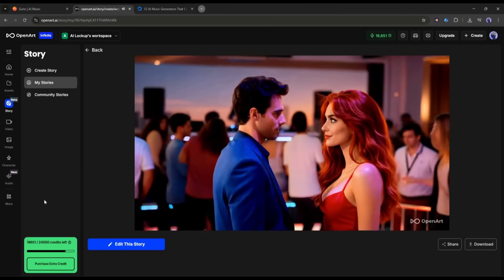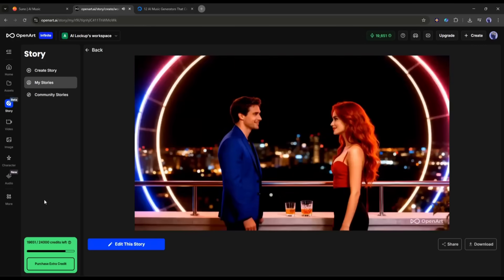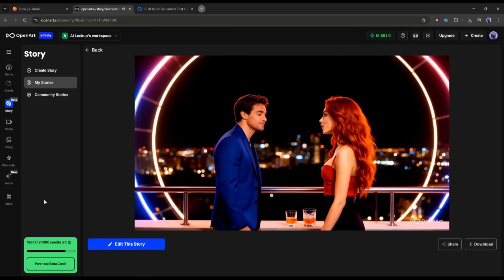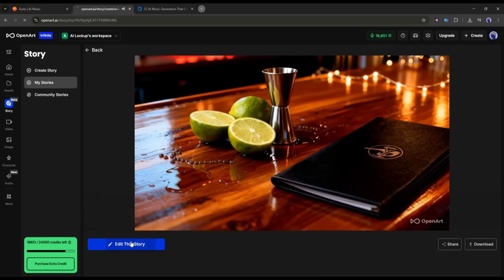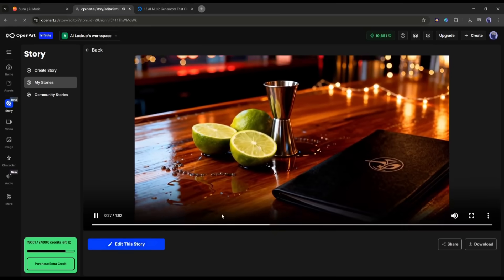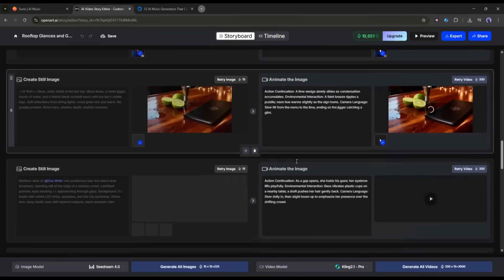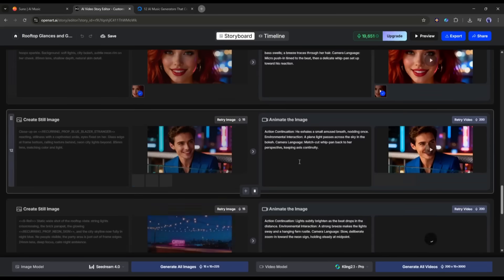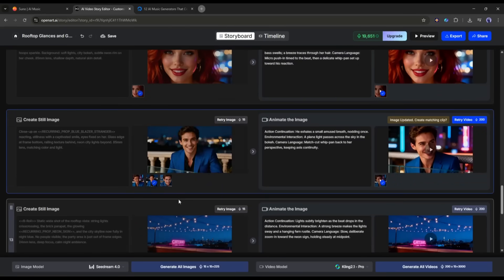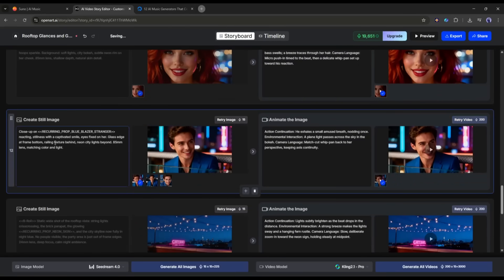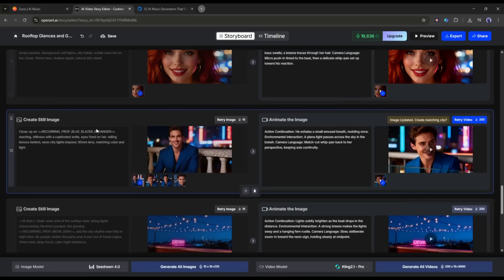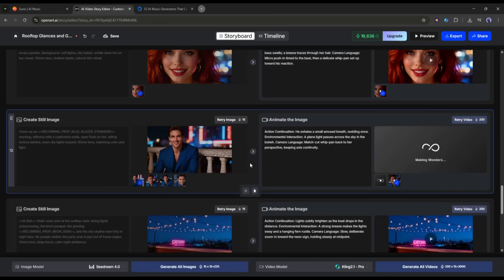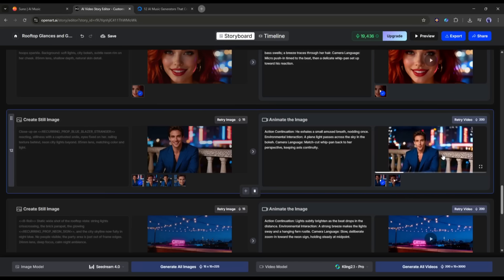However, if you find any issues with the video, you can solve them. To do that, click here. It will redirect you to the storyboard. Now, imagine, I don't like this scene. There is an issue with the glass edge in the video. So, I will regenerate the image without the glass edge. Once the image is ready, I will regenerate the video by clicking here. After waiting for some time, I got this result.